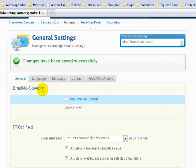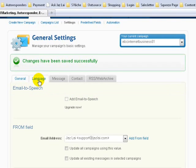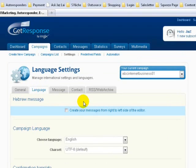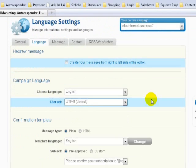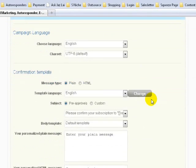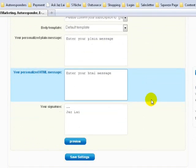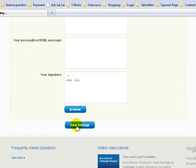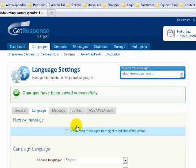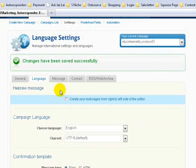Let's go to Language Settings. Good news — there's nothing much we need to change in language settings, so just save the settings. The third thing we need to do is click on Message Settings.